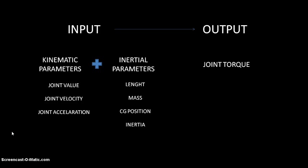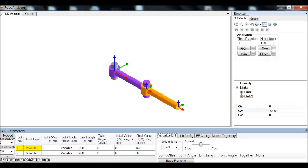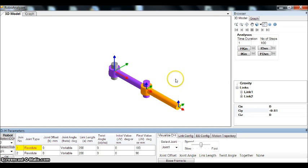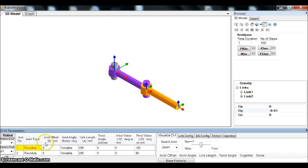RoboAnalyser software employs redesign algorithm to solve the dynamic equations of joint torque. Well, this is the RoboAnalyser software. To begin with, I am going to consider a simple 2 degree of freedom robotic arm. You can change the DH parameters as per the requirements.